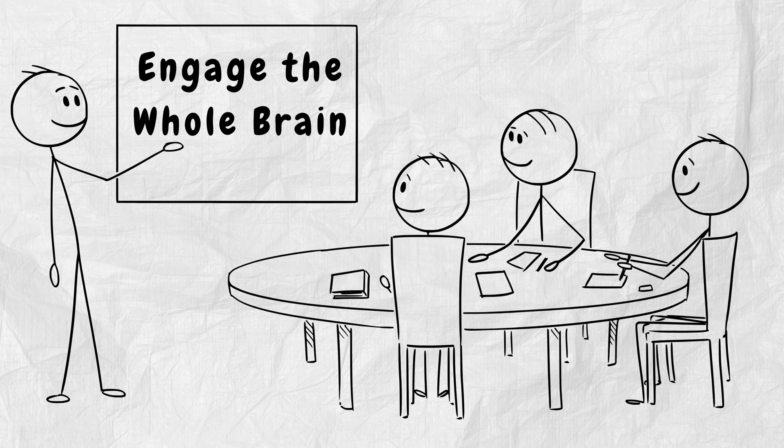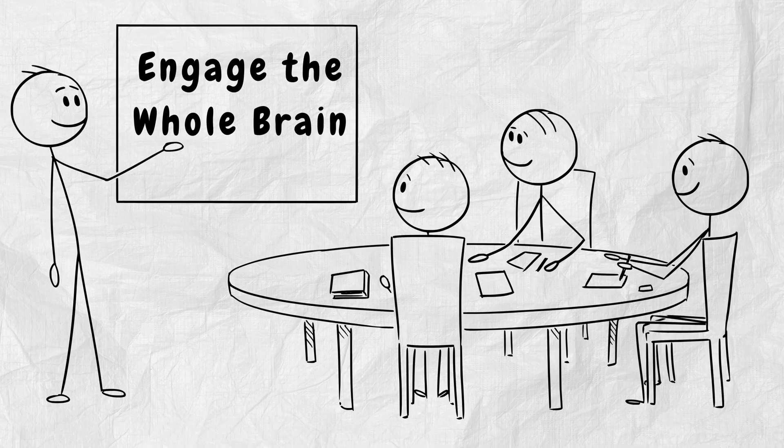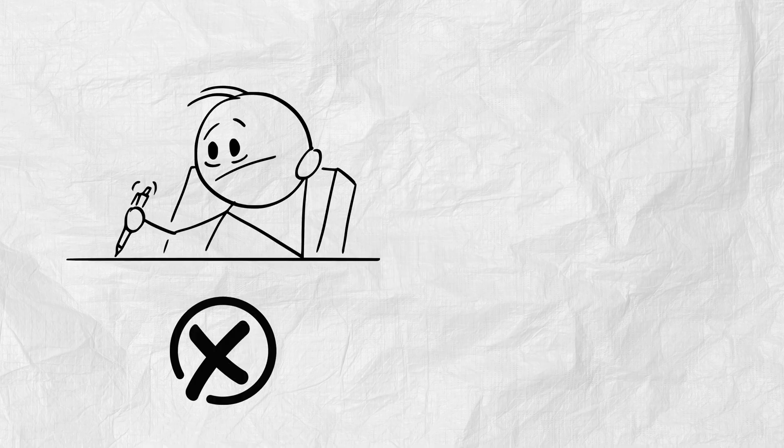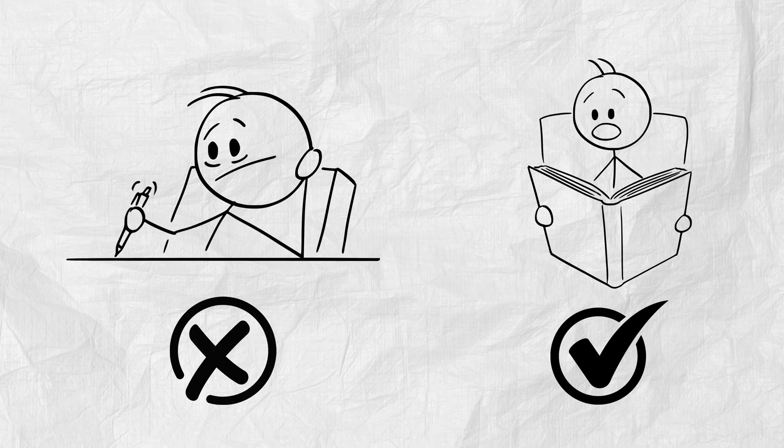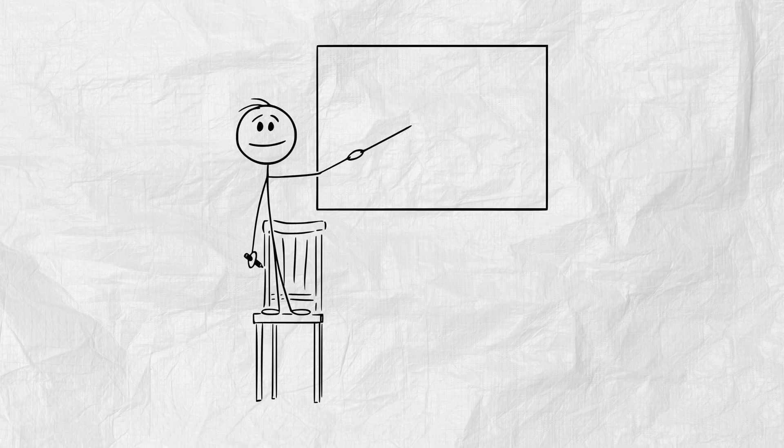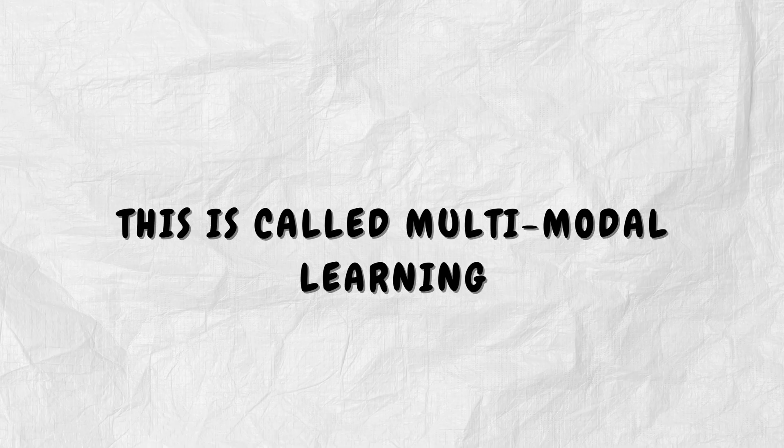Part 6. Engage the whole brain. The more senses you use, the more memory you build. Don't just read. Say it out loud. Draw it. Teach it. Record it. And listen on walks. This is called multimodal learning.